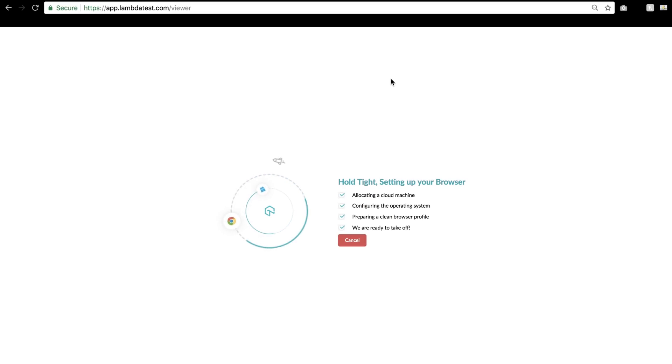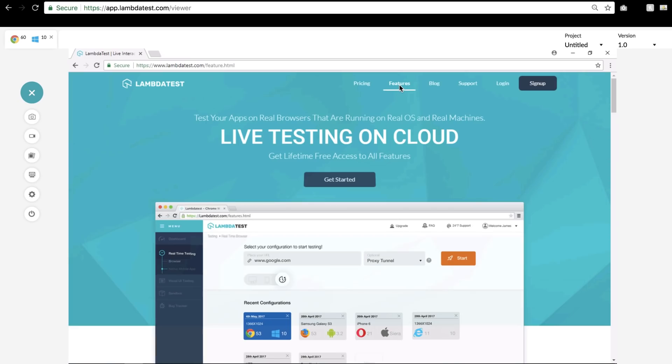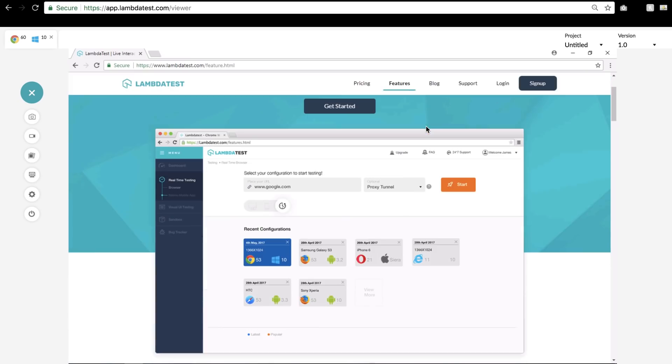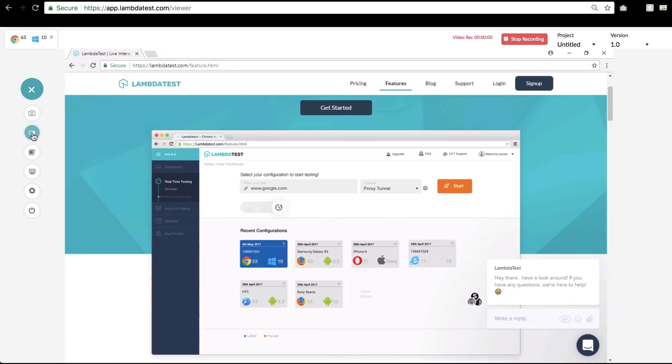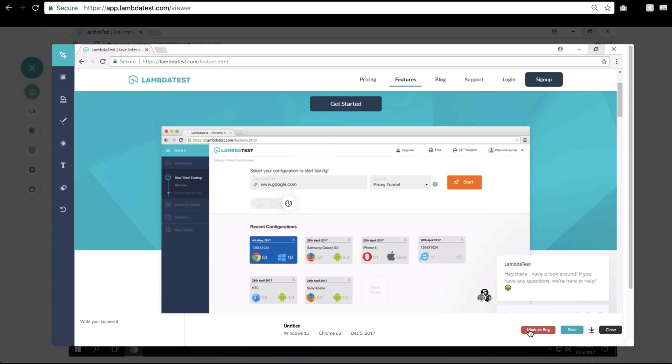Once you're in the real environment, you can perform live interactive testing on your web app. With the toolbar on the left, you can record a test, take a screenshot, and also mark it as an issue with your commands. With just a click you can download the image or you can also push it to Slack or Jira.